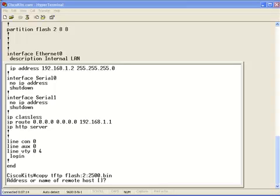One thing I just want to point out. I specify the file name is 2500.bin. Usually, the file names are a lot longer. And, the syntax of how they're created specifies if it's a standard IP iOS file.